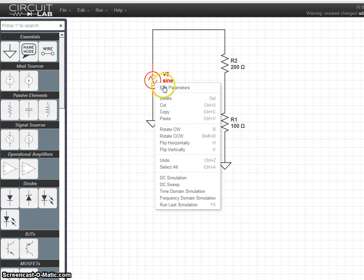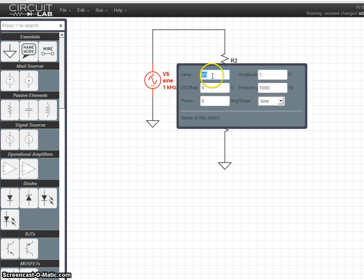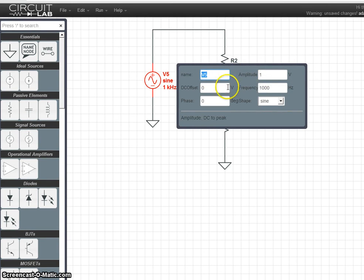Right click and edit parameters. Here you can change the name, the amplitude, the offset, the frequency, and the shape.